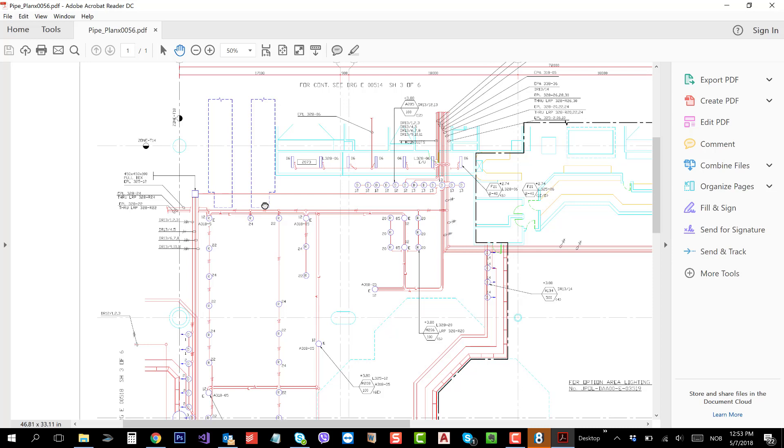In other words, all the raster PDFs you are receiving cannot be converted in NanoCAD to produce DWG. The input should be vector PDF.